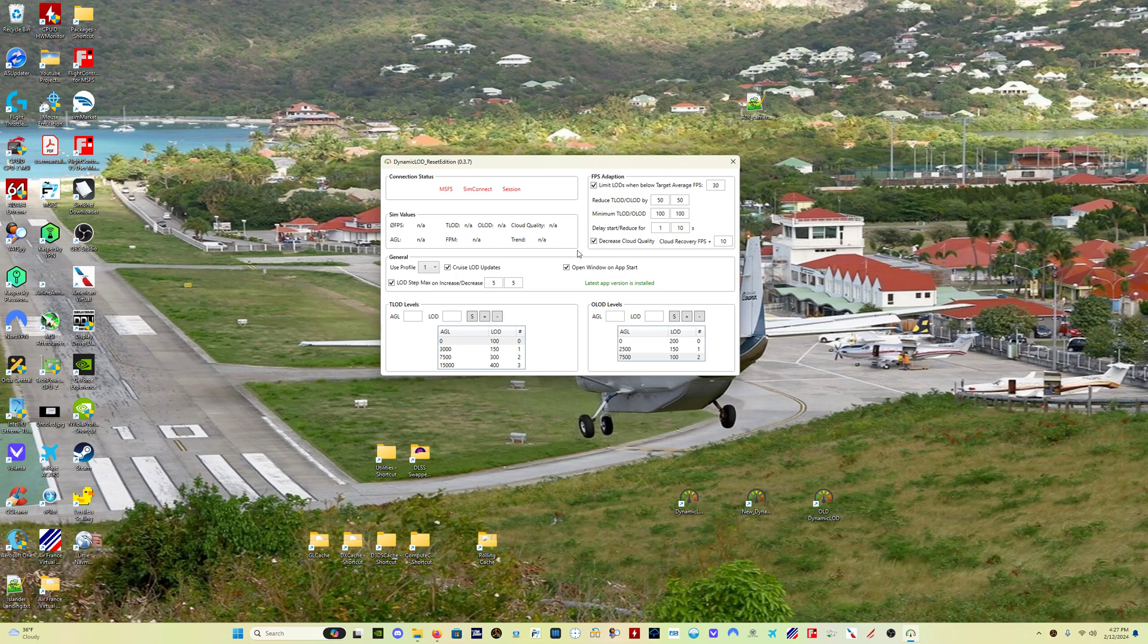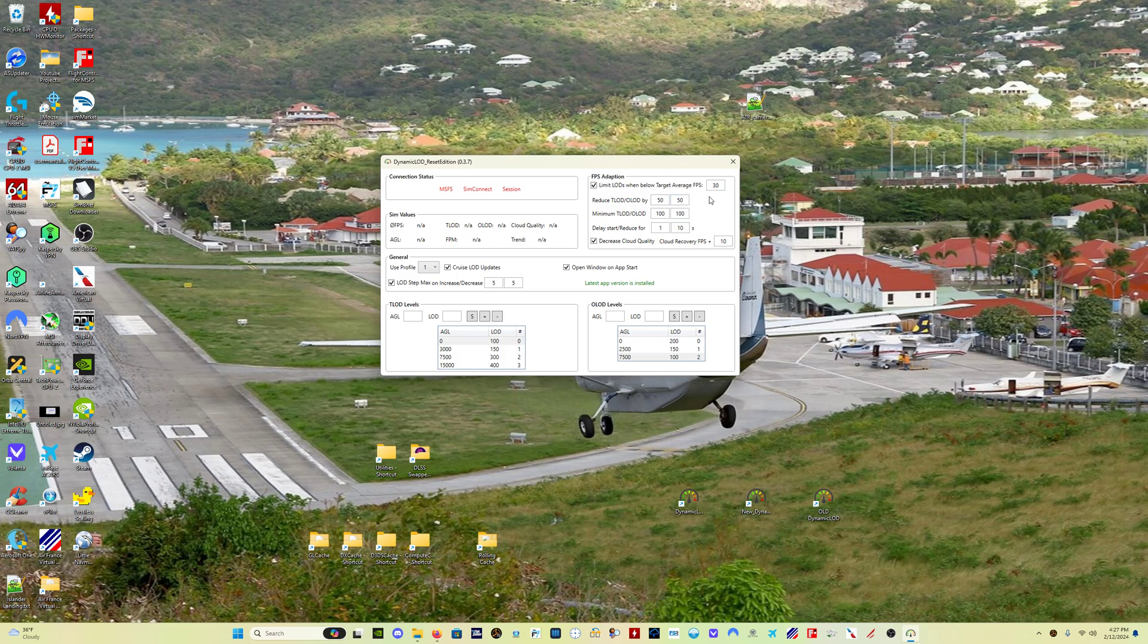And the third important update to this version of the program is that the average FPS counter is now going to take the frame gen mod into account. In other words, if you are running the frame gen mod, this program will now detect that. Right? Because so much of this program is dependent on what FPS you're getting: the FPS adaption, you know, if you use the cloud recovery FPS feature, it uses your average FPS.